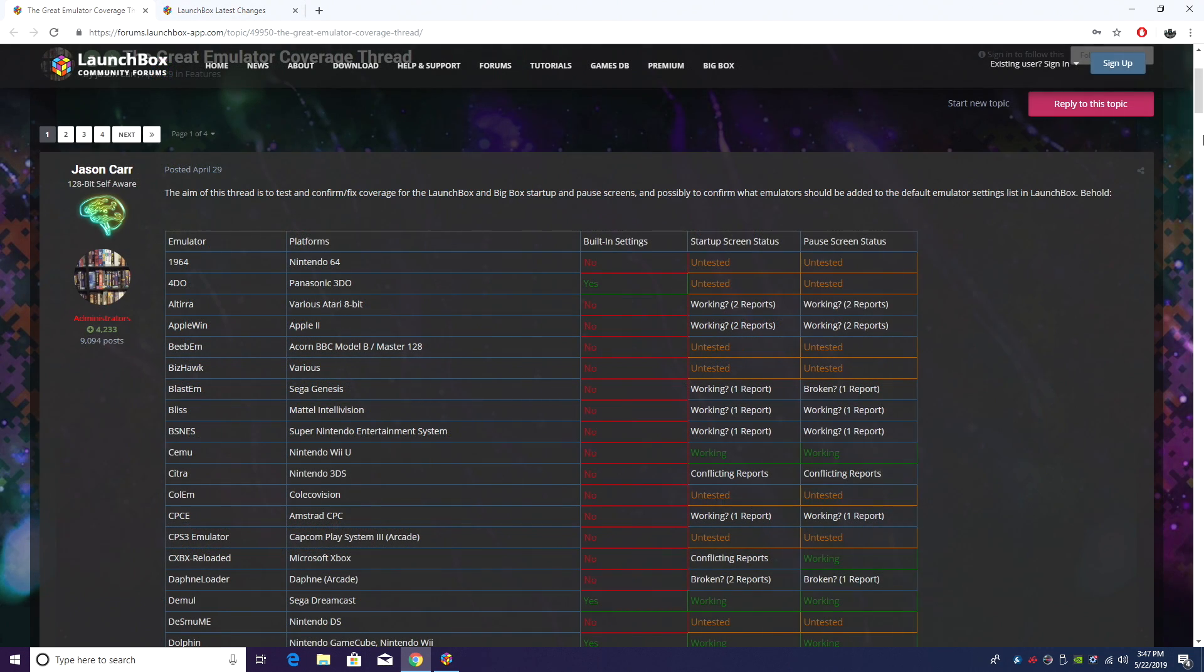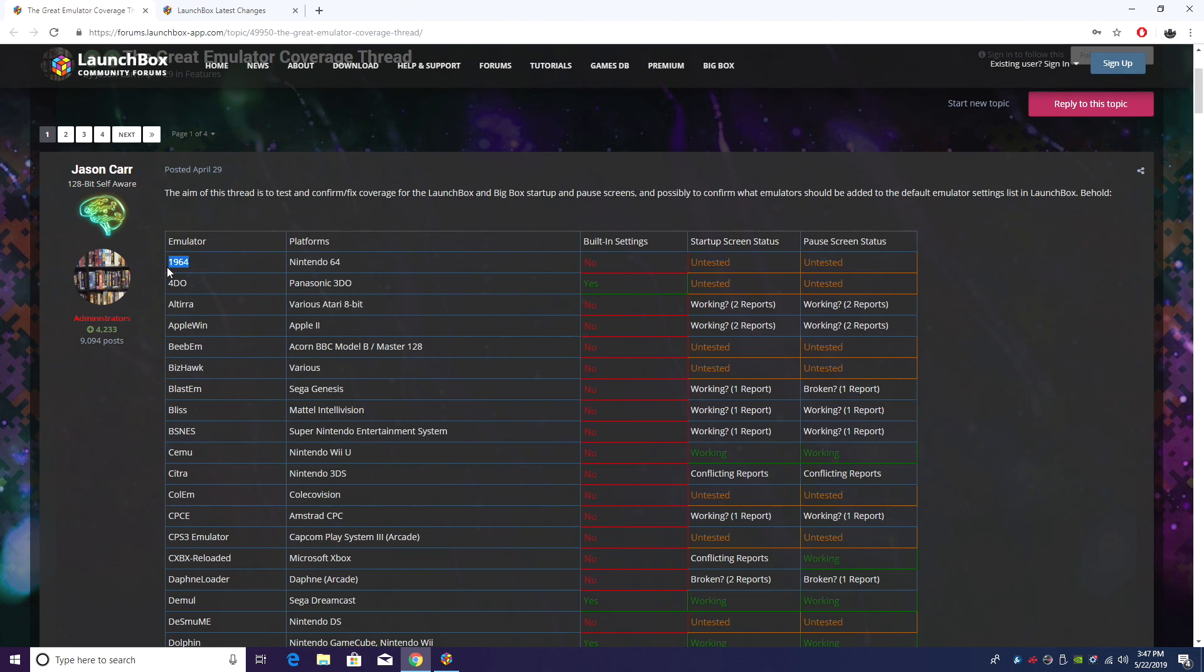We do have a list over on the forum. I'll leave a link for this in the description. We have the emulator. This is the emulator name, 1964. That's the N64 emulator.